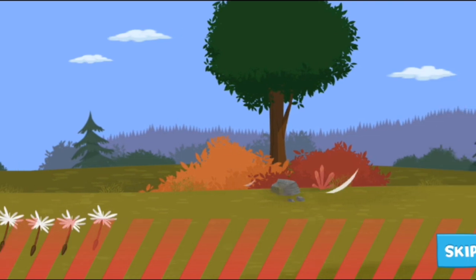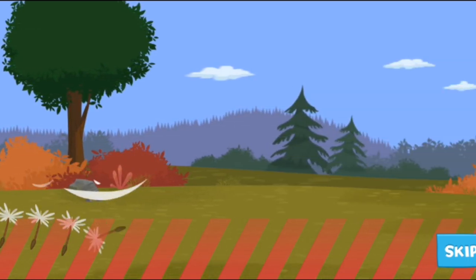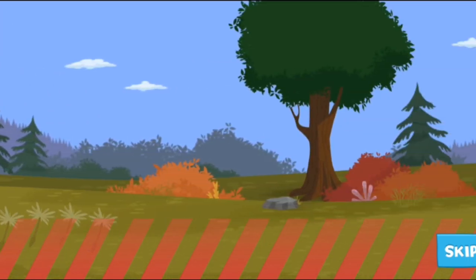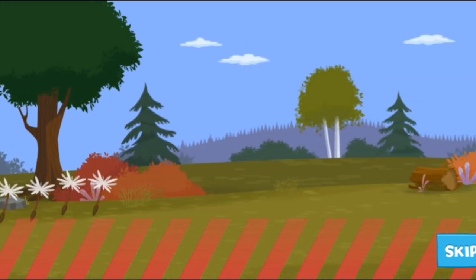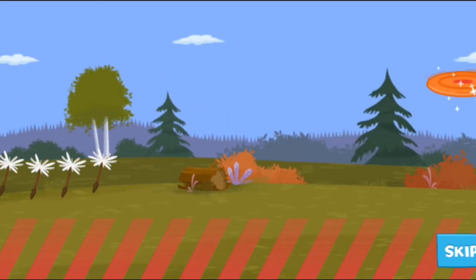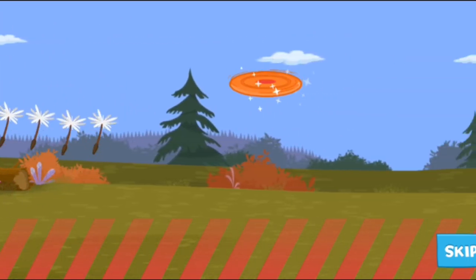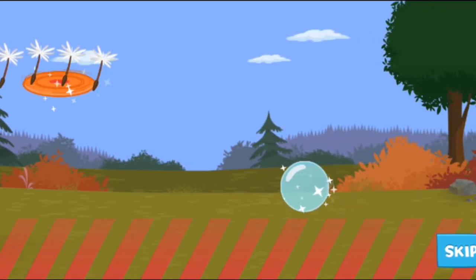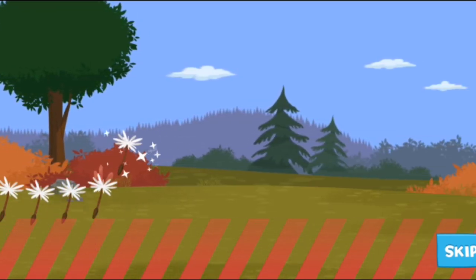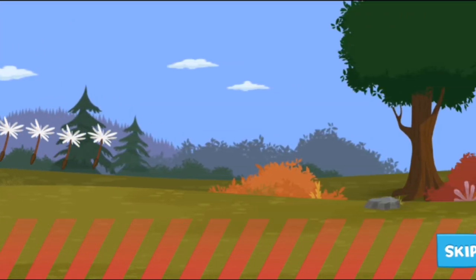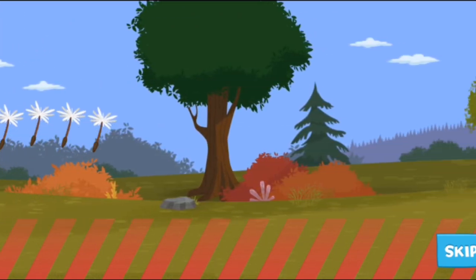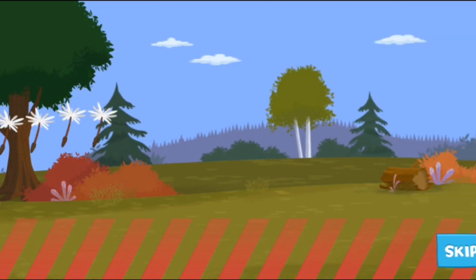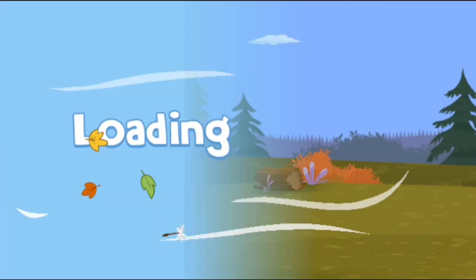Breezes like these will give your seeds a boost, and obstacles won't hurt you! Look for sparkly power-ups like these to help you fly farther! And that's it! You're ready to fly!